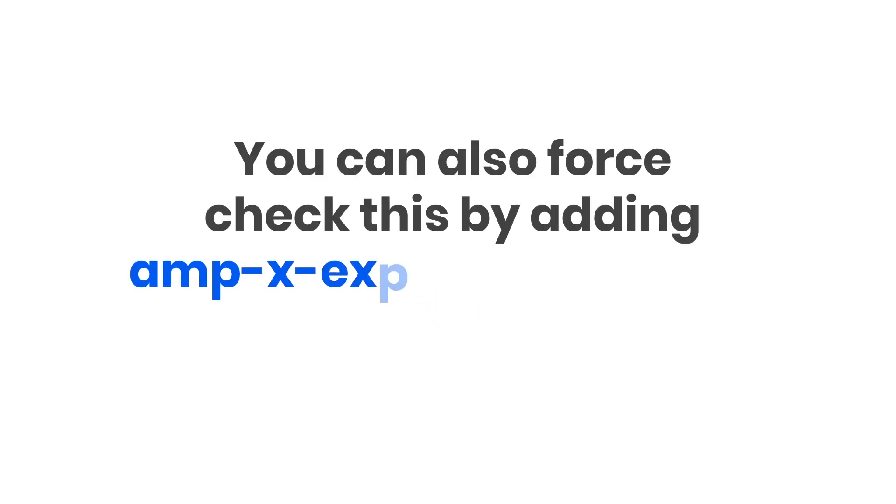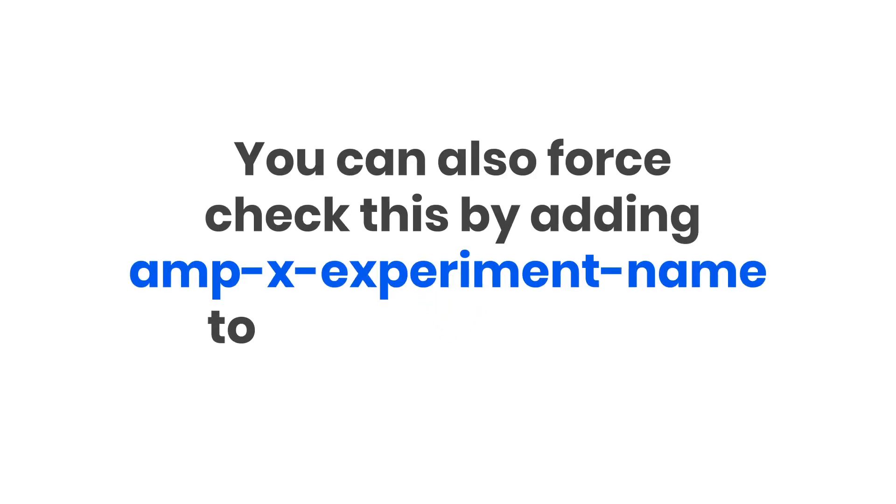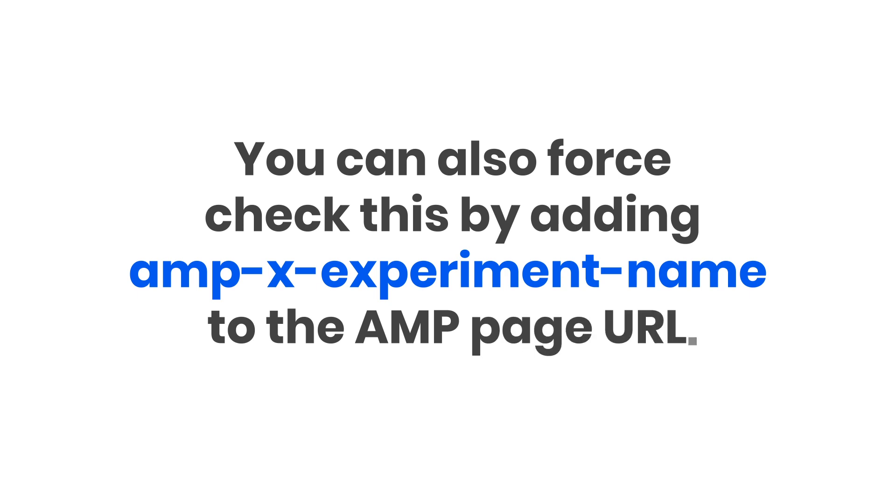You can also force check this by adding AMP-X experiment name to the AMP page URL.